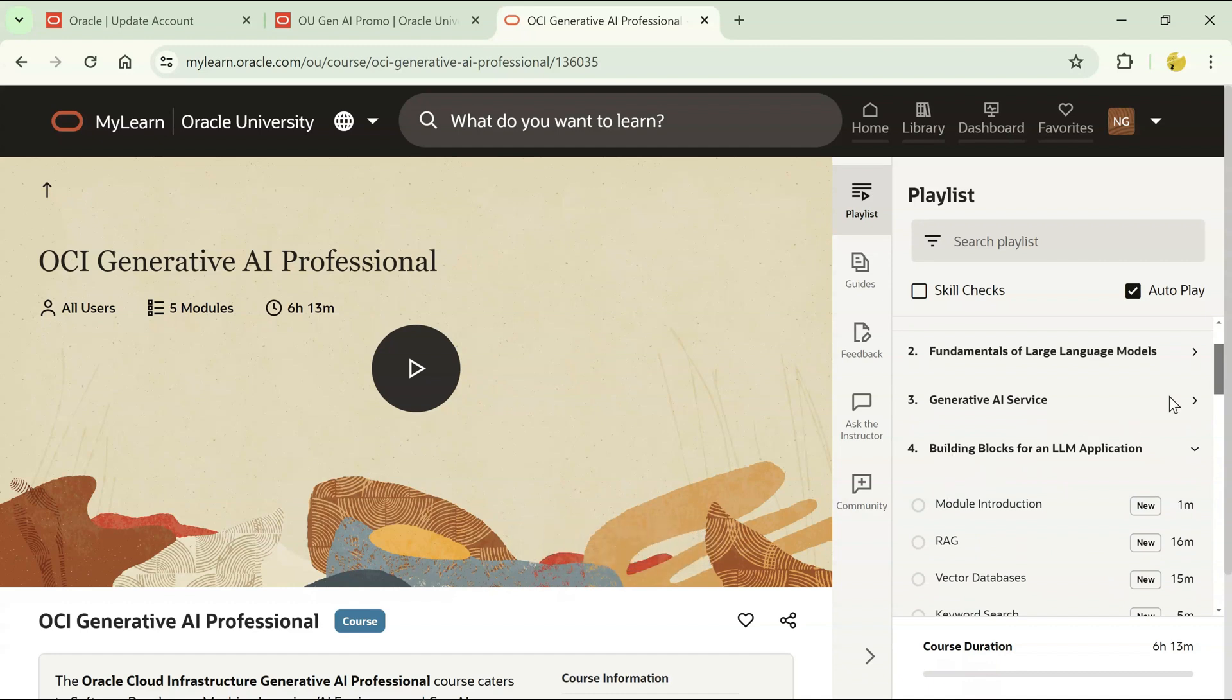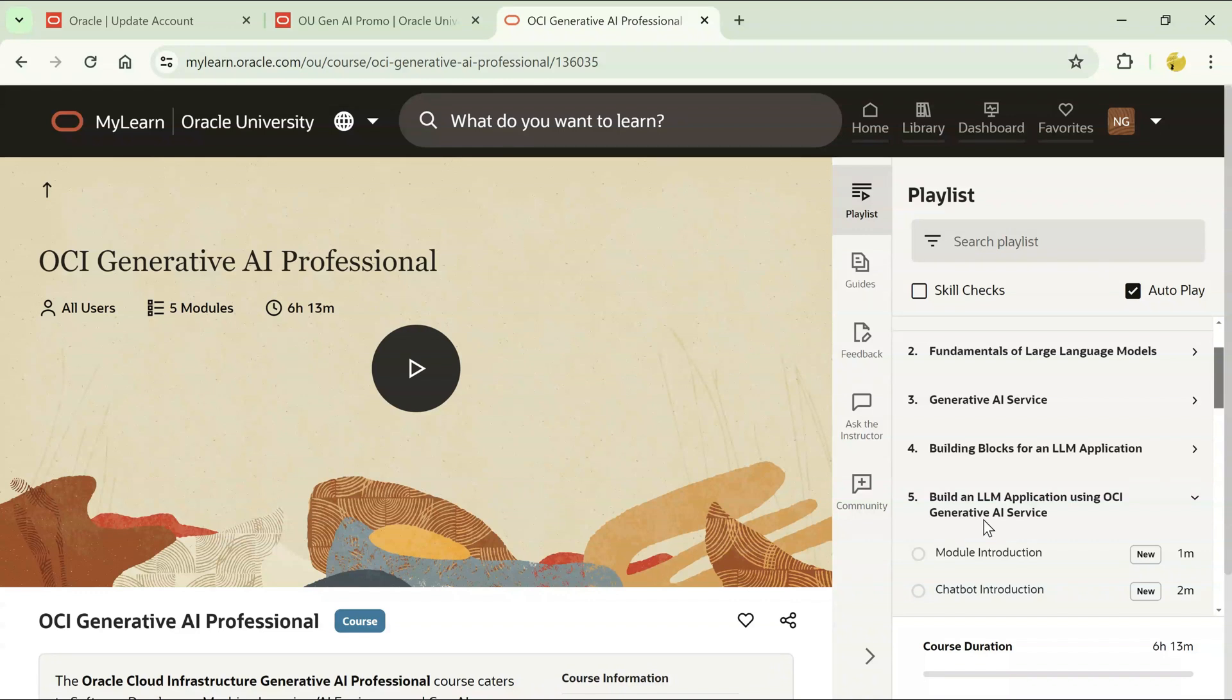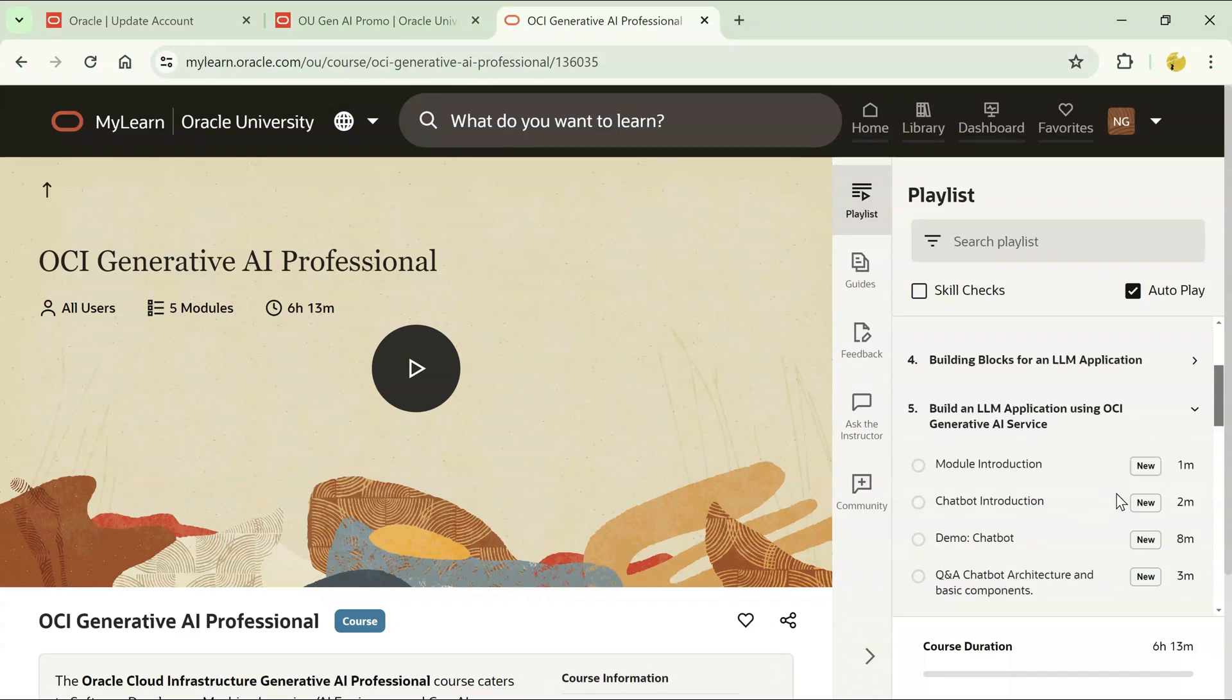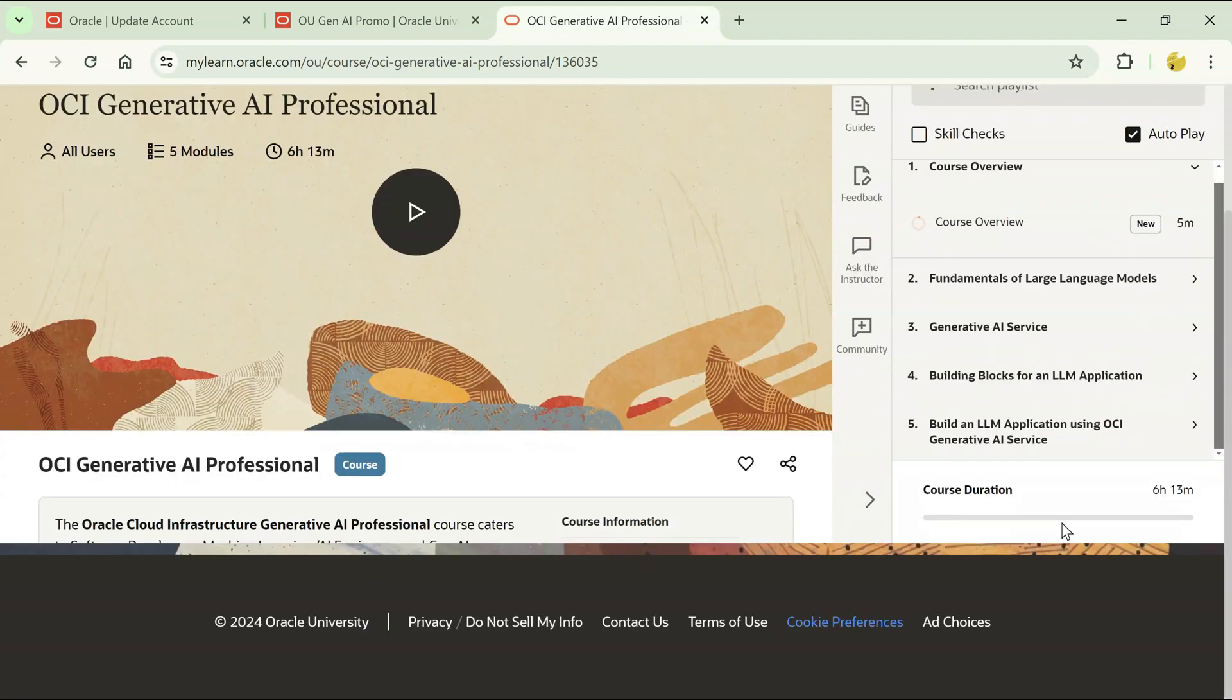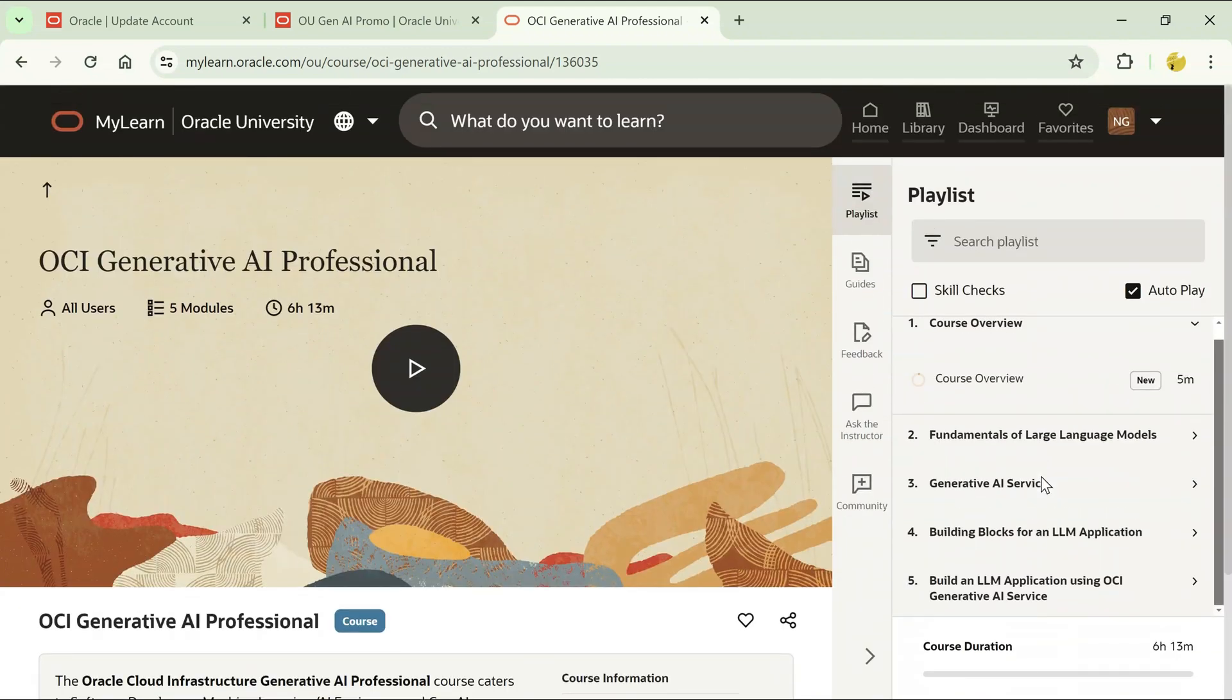Then it also shows you building blocks for an LLM application. Build an LLM application using OCI. So it is also giving you a chatbot application demo. You have a demo covered here. These are some of the topics that will be covered.